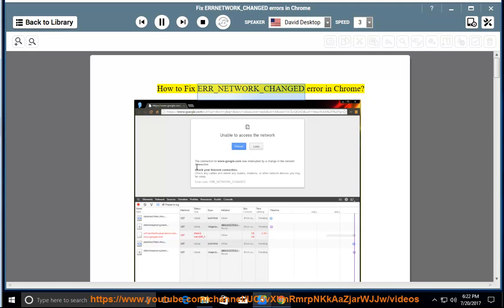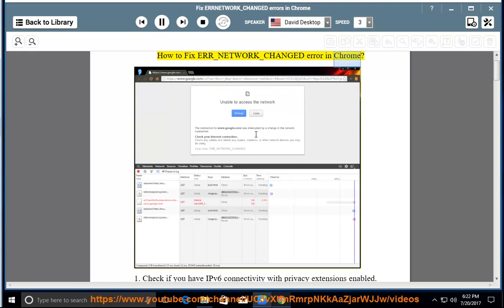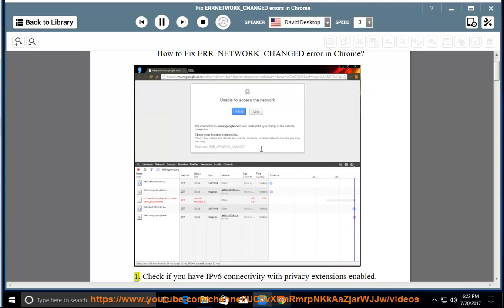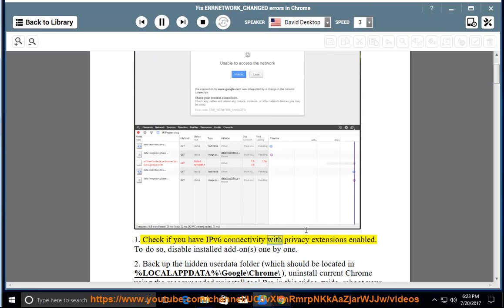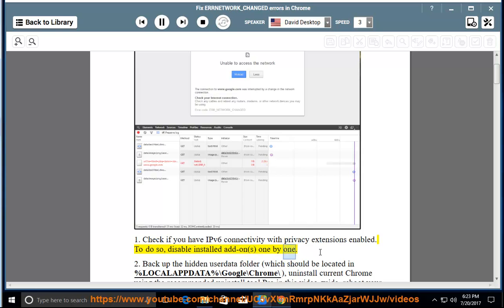How to fix error underscore network underscore changed error in Chrome. Check if you have IPv6 connectivity with privacy extensions enabled. To do so, disable installed add-ons one by one.